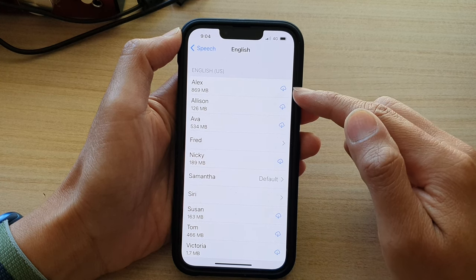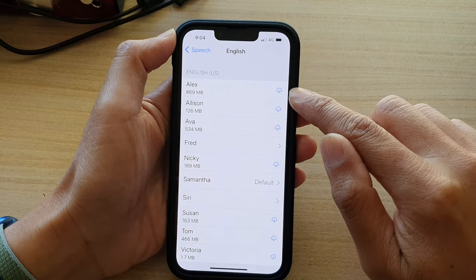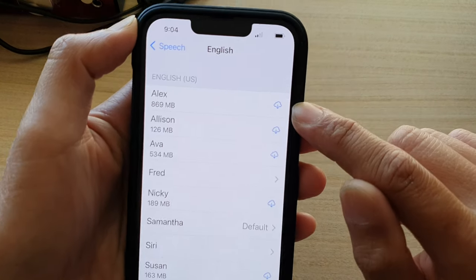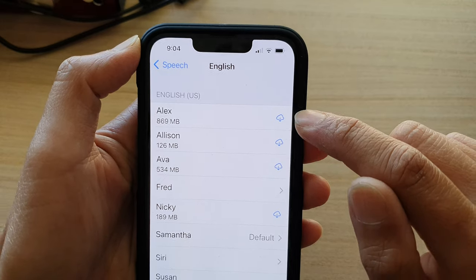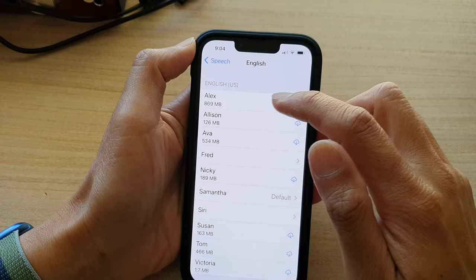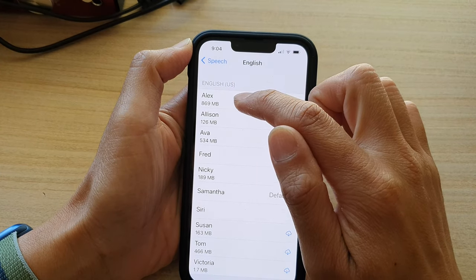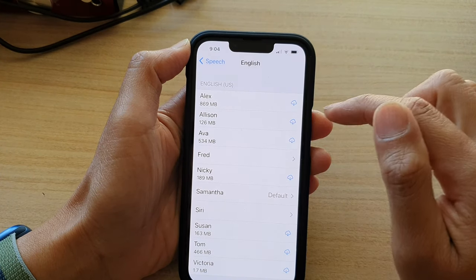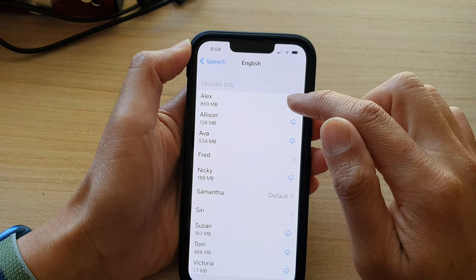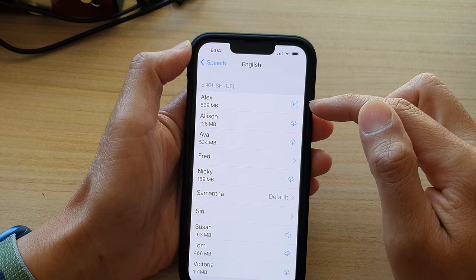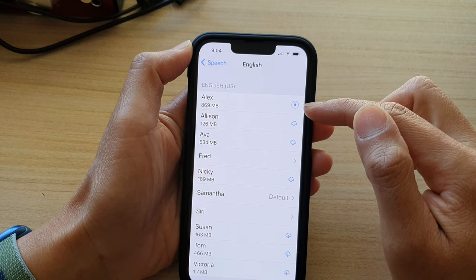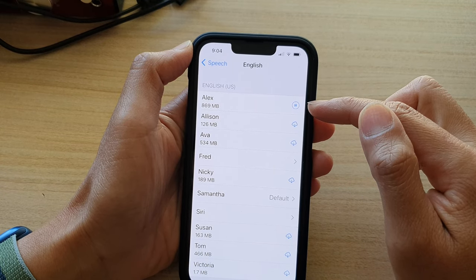Now you can see on the right hand side there is a download button. So if you want to use Alex's voice, you can tap on the download button, and that will proceed to download Alex's voice.